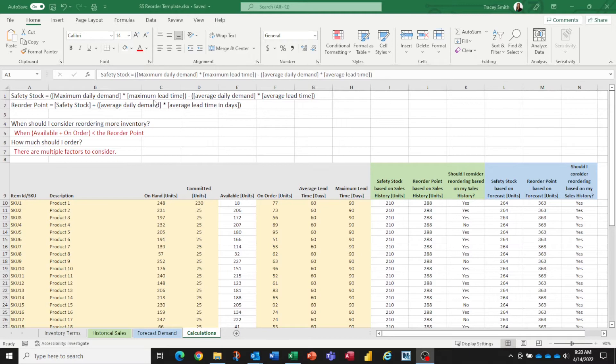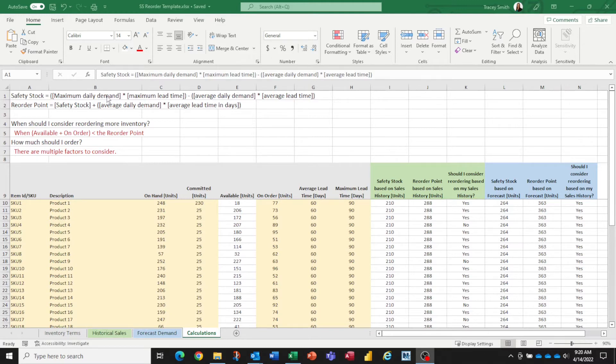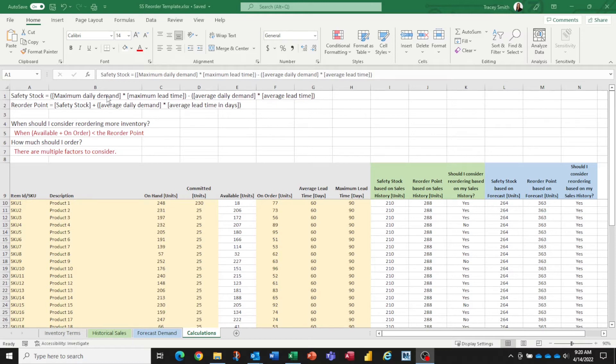The two that are left are related to our demand: the maximum daily demand and the average daily demand. Again, I'm using daily. You can use weekly if you wish. You just need to keep those units consistent throughout this whole template.